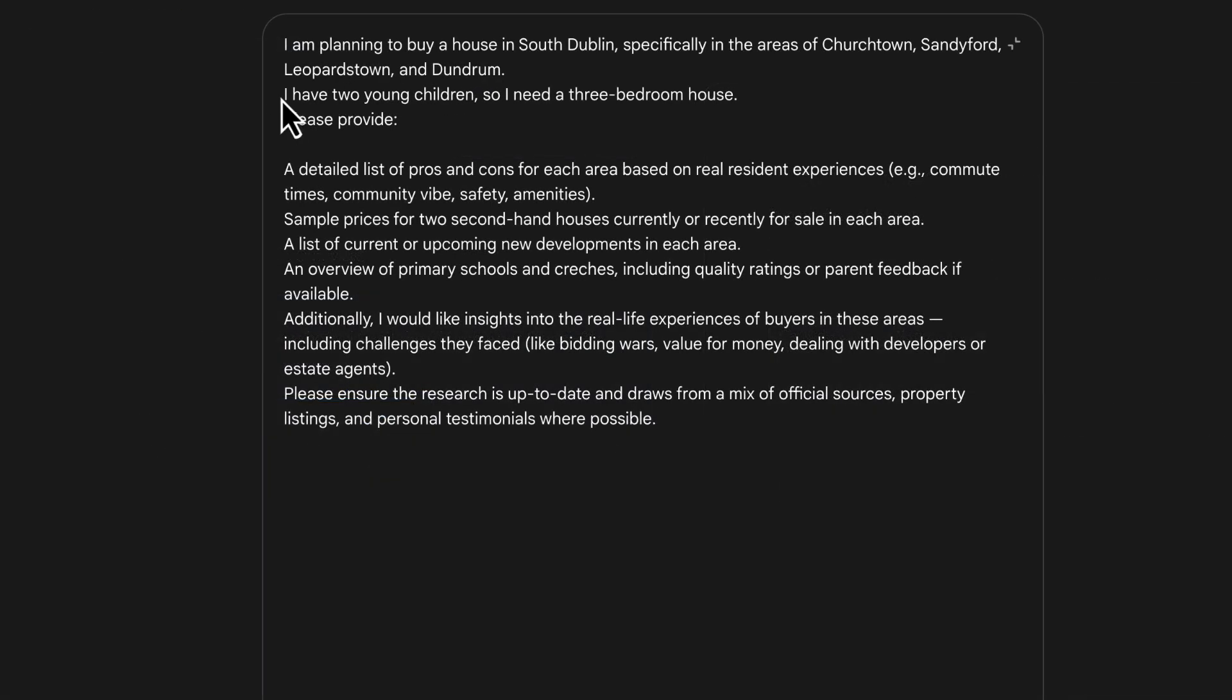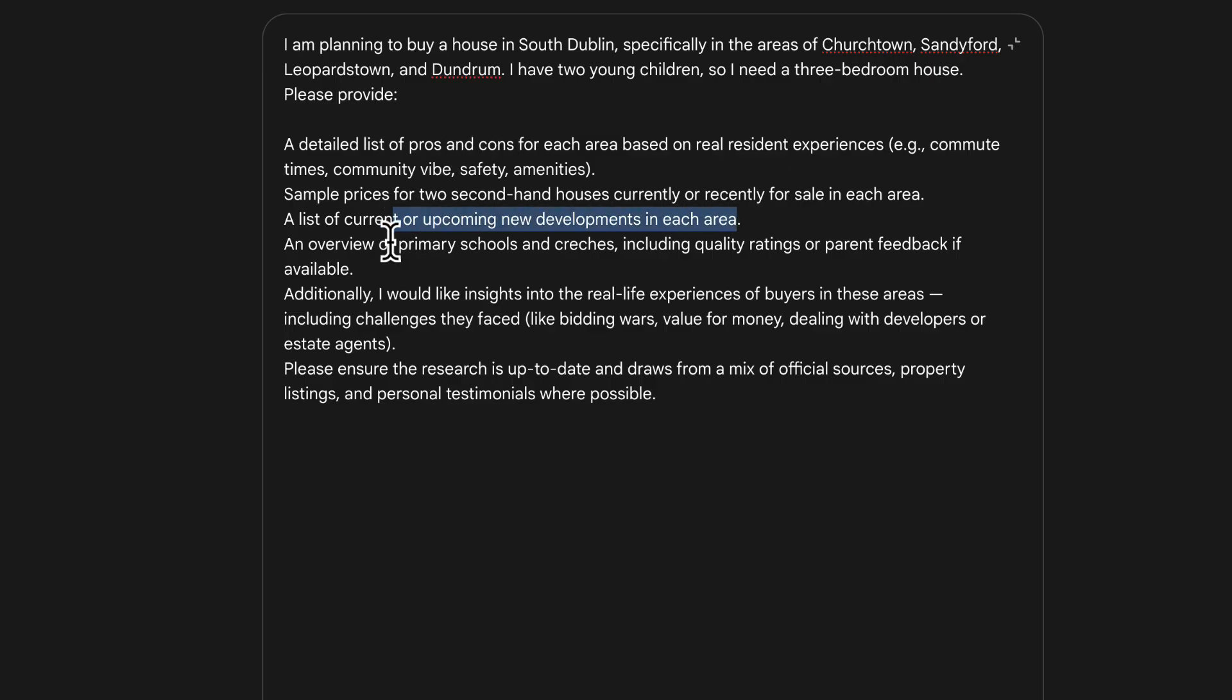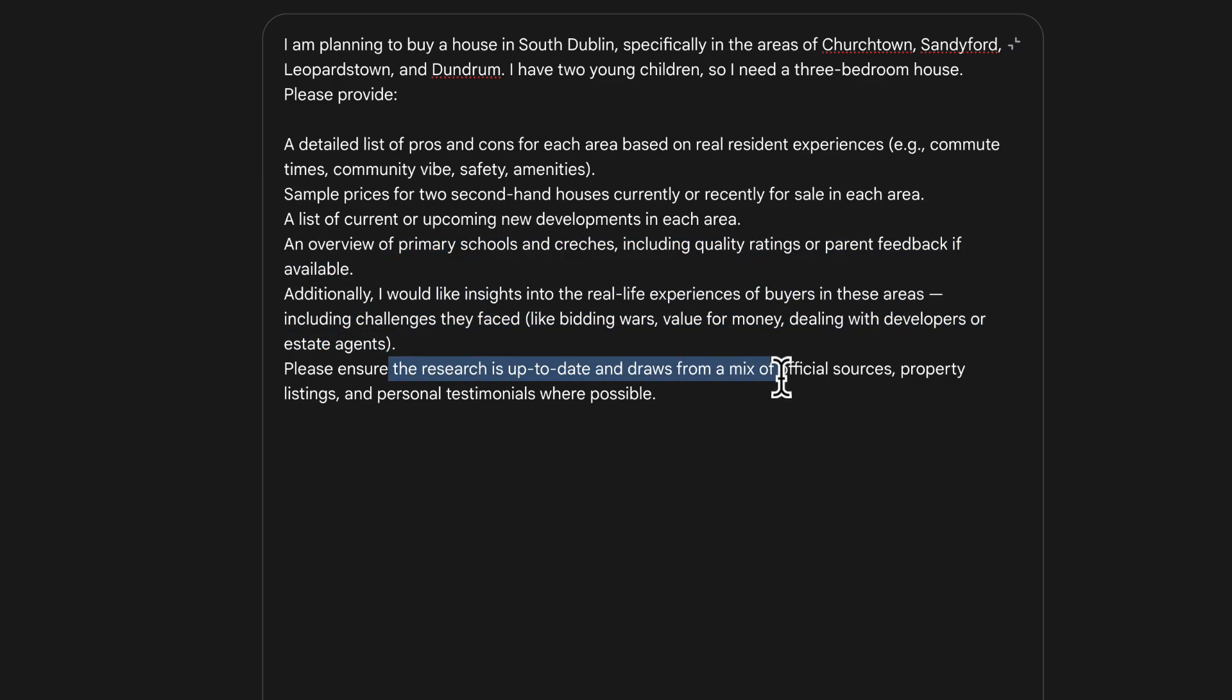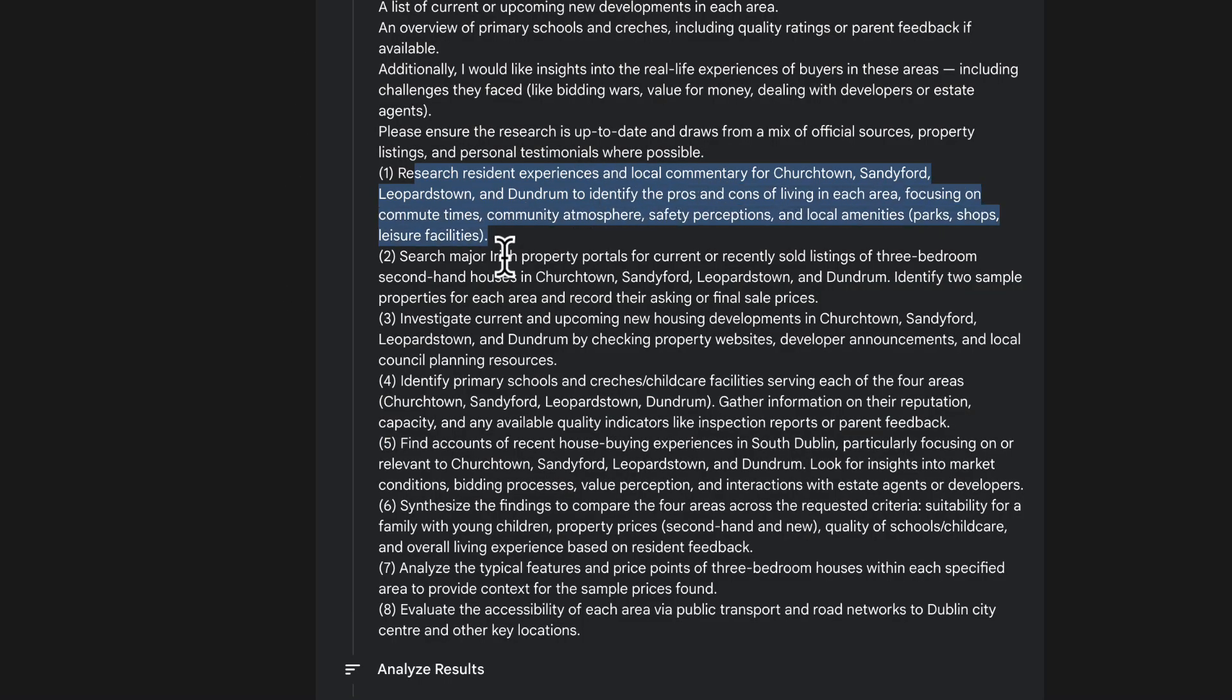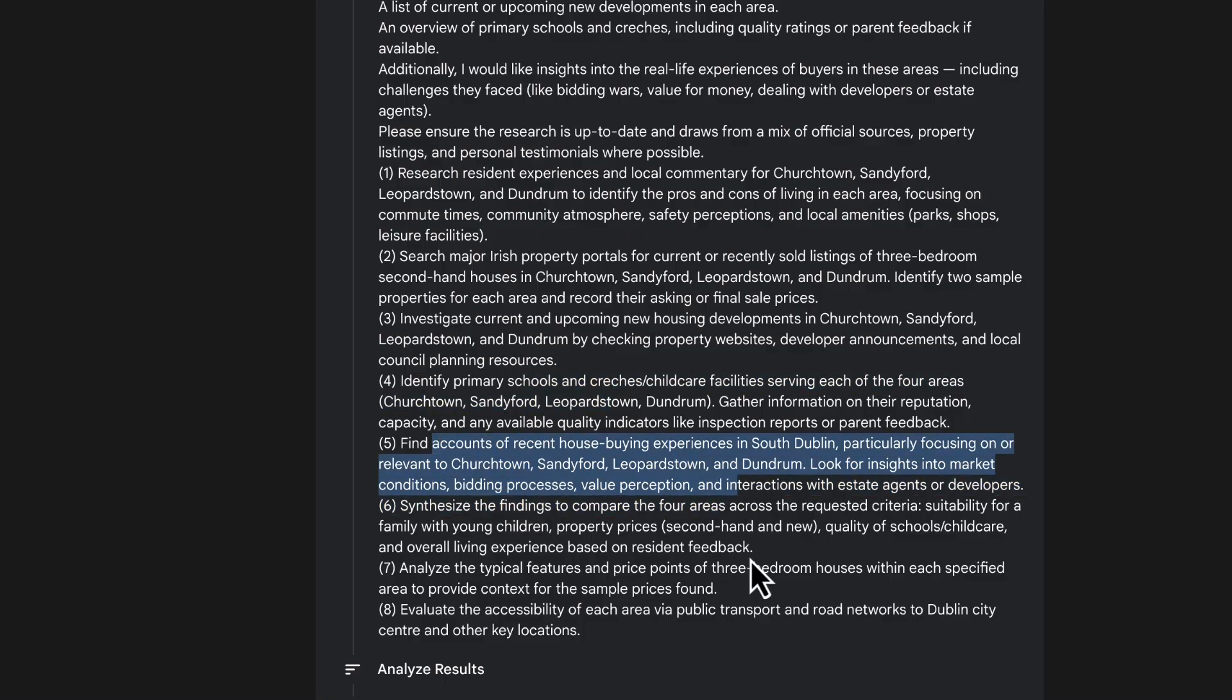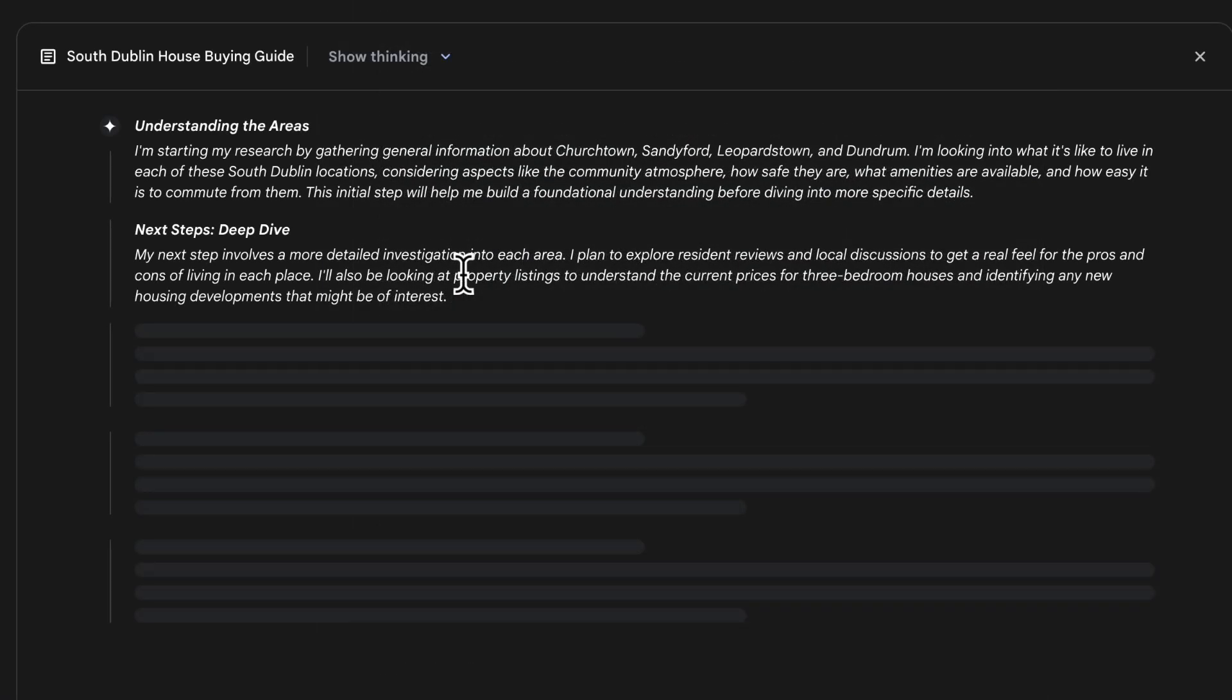For the next use case, I want to highlight this local decision support. So what I'm saying here is that I want to buy a house in South Dublin in these four local areas. I have two children, need a three bed house. Please provide some information. What are houses selling for? What are the primary schools like? What is security like? What are challenges faced by people? And ensure you have a mix of results from the public and results from the media. So this has come up again with a more detailed plan on these four areas. The most important thing we're looking for here is real life accounts of buying experiences.